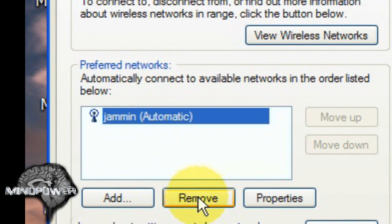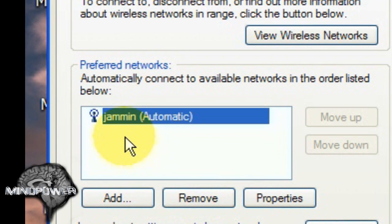Of course I'm not going to remove my own network but that's what you would do to remove the networks that you don't want to have on your preferred network list. So you just click on those and click Remove. Which is what I've done here.